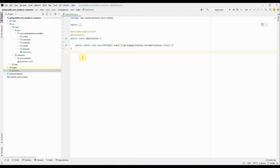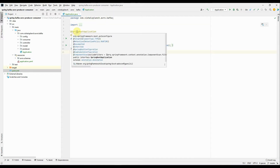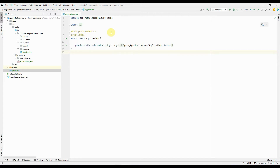I have created this project named spring-kafka-avro-producer-consumer. This is the Application.java main class. I've added two annotations: one is @SpringBootApplication and one is to enable the Kafka services.